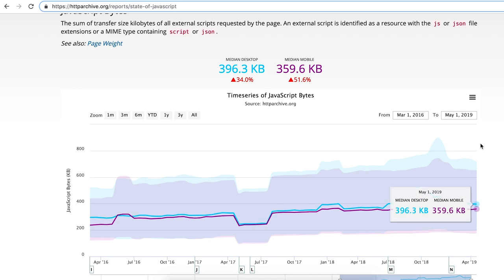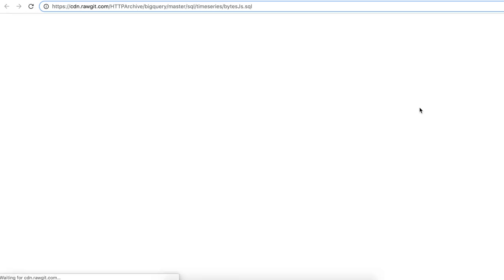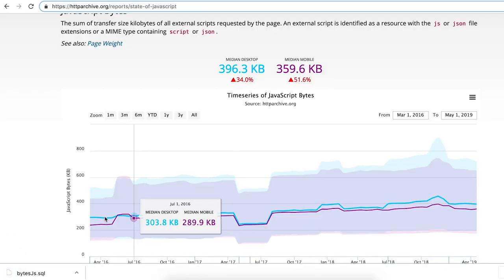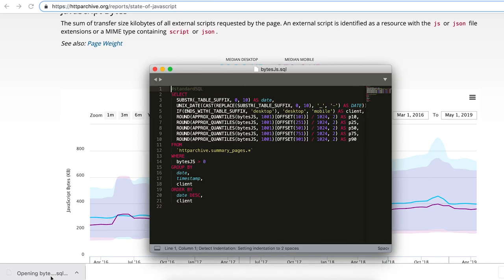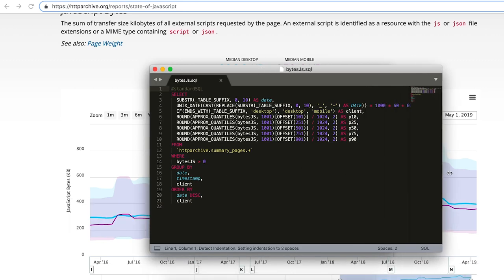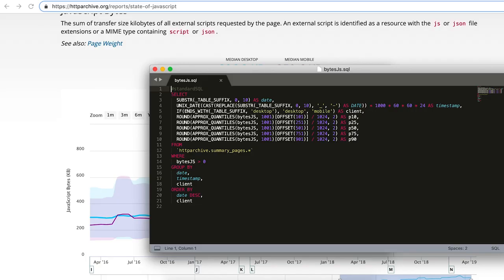What people might not know is that there's like the show query, where you can go in and actually see the query that was used to power that. So looking at this query, is there anything that you can see that jumps out as maybe like a BigQuery anti-pattern? Well, first of all, I like it. It's using standard SQL, which is our new standard. And then you're using some advanced functions. But I wonder, with all these millions of web pages, how much data is this query processing?